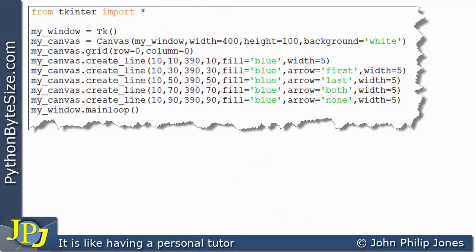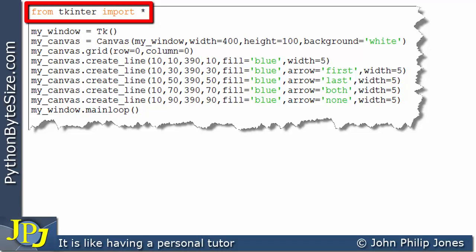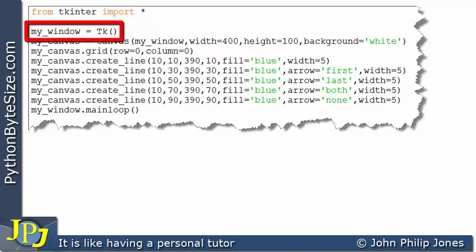Let's consider this computer program. We see we have the usual line here to enable us to use tkinter. This creates a window.